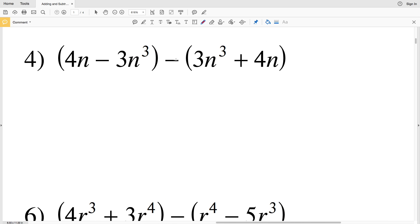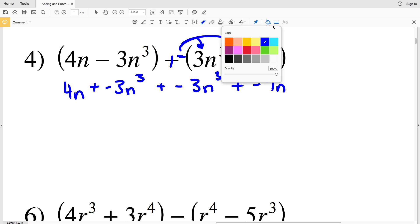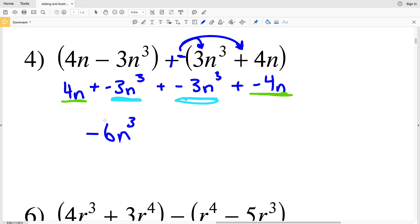Moving on to number 4, we are subtracting terms. Remember subtracting is the same as adding the negative, so I'll distribute that negative right away. Rewriting gives 4n plus negative 3n cubed plus negative 3n cubed plus negative 4n. Combining like terms: positive 4n and negative 4n cancel to 0. Negative 3n cubed plus negative 3n cubed gives negative 6n cubed. The final answer for number 4 is negative 6n cubed.